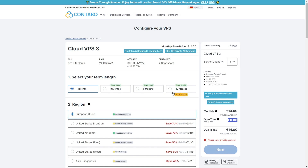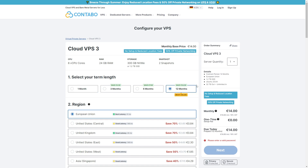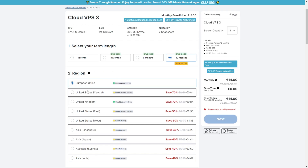Choose the duration you want to run your node — the longer you run your VPS server, the cheaper the prices. For instance, if you go for the 12-month option you save $14, six months you save $17. In my case I went for the 12-month version because I'm going to run the node for a long time anyway.